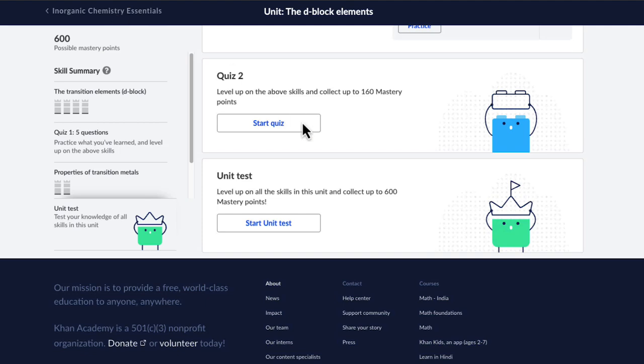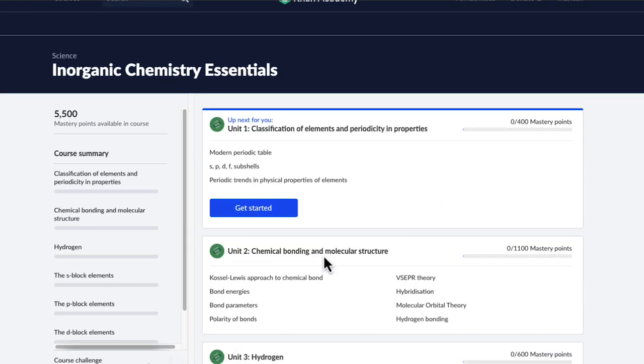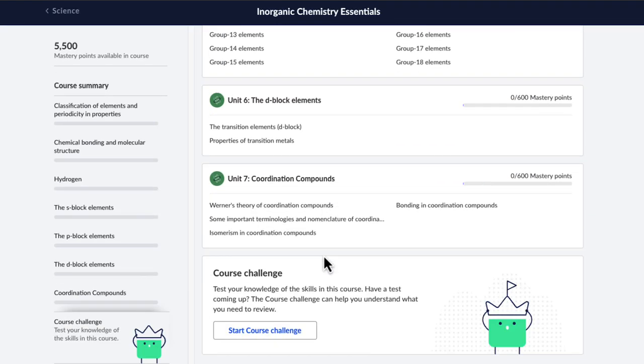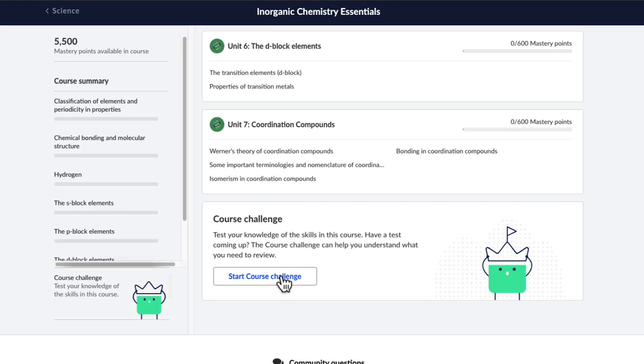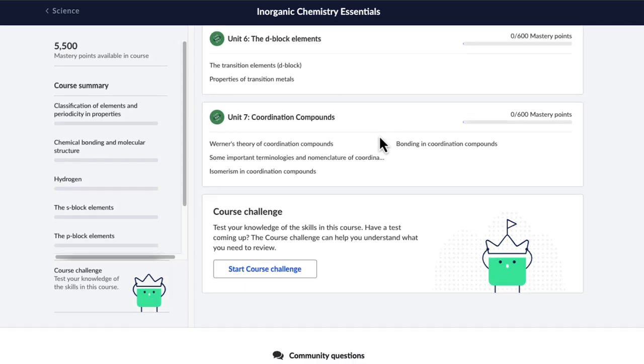Once you have mastered all the units, you can take a course challenge, which will jumble all the questions from all the different units to give you complete mastery over the entire course. So yes, it's a pretty rigorous course to make sure you can solidify all the basic concepts. And if you're excited, let's begin.